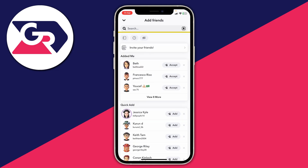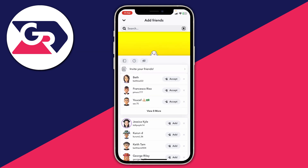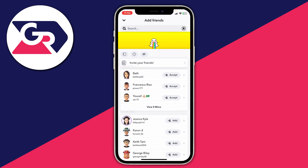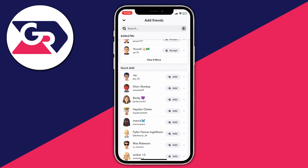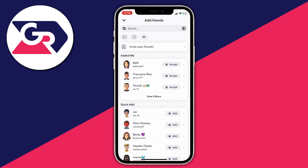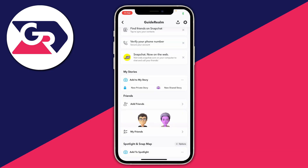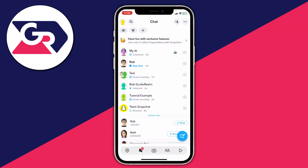You can keep doing this — drag up and let go and everything reloads, and you can see different people there. That is how you can refresh the quick add on Snapchat. It's a lot easier to do it in the Add Friends page than on the chats page — it seems to work better.